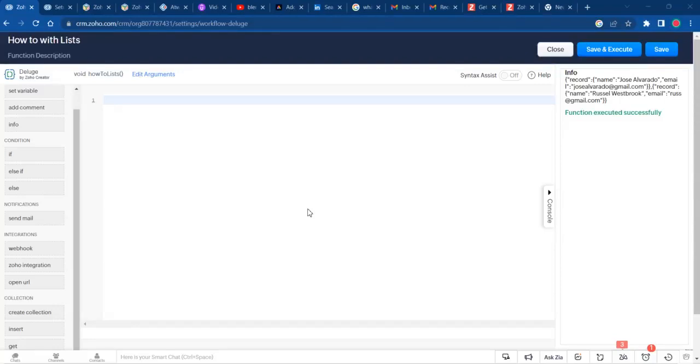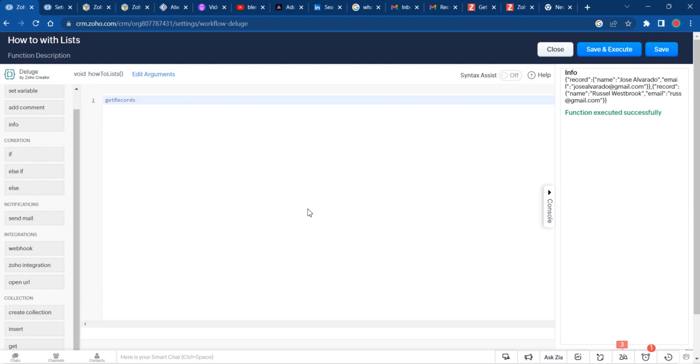Welcome everybody. I'm going to be talking about how to use the get records method in Zoho Deluge to get records from your CRM. That could be from your leads, your accounts, a custom module, whatever the case may be. I'm going to show you how to do that here.